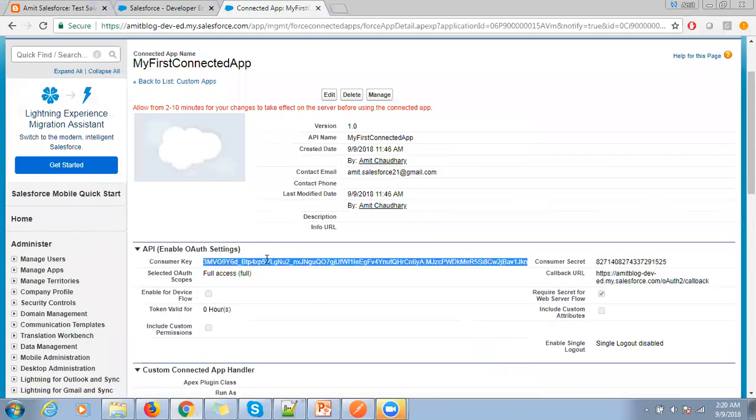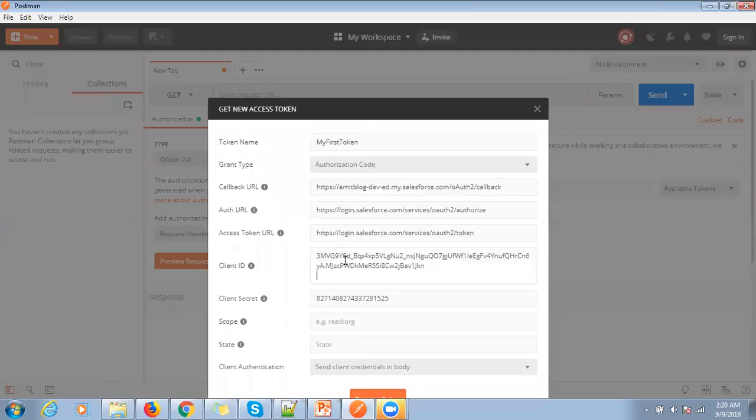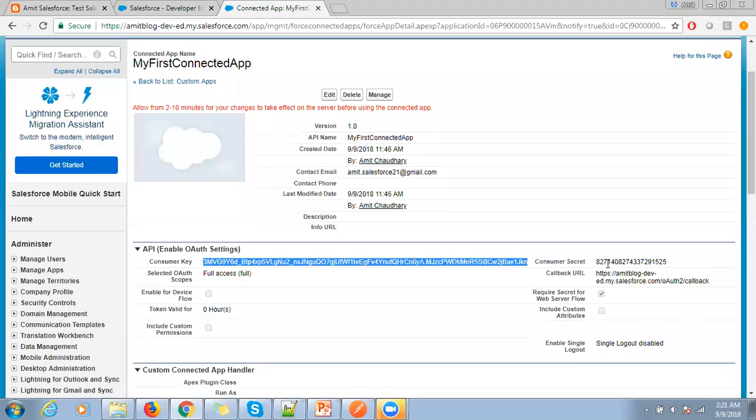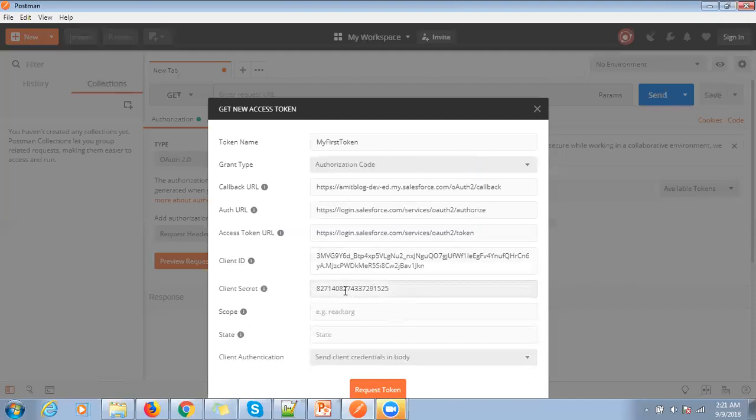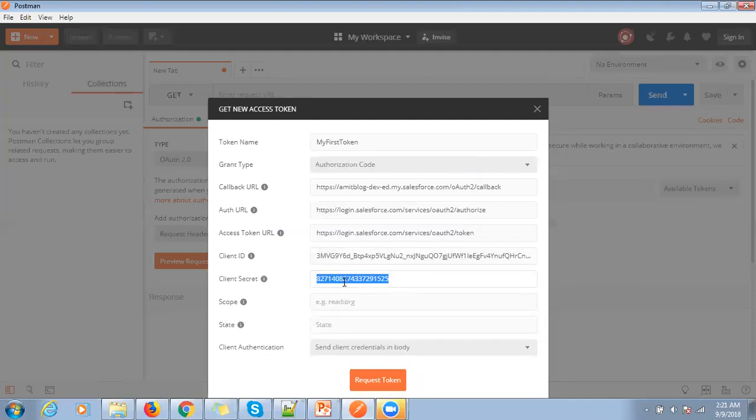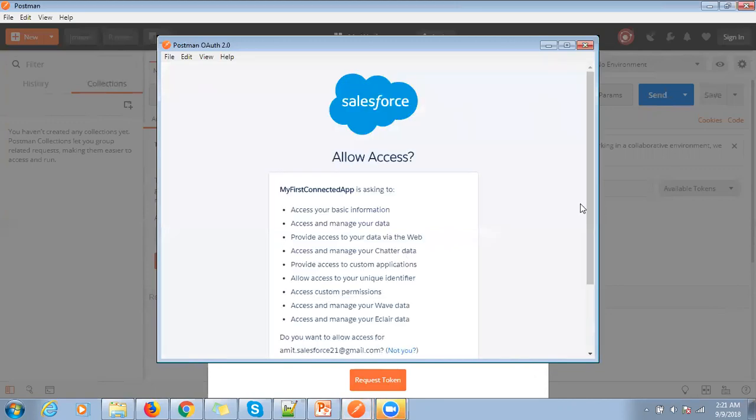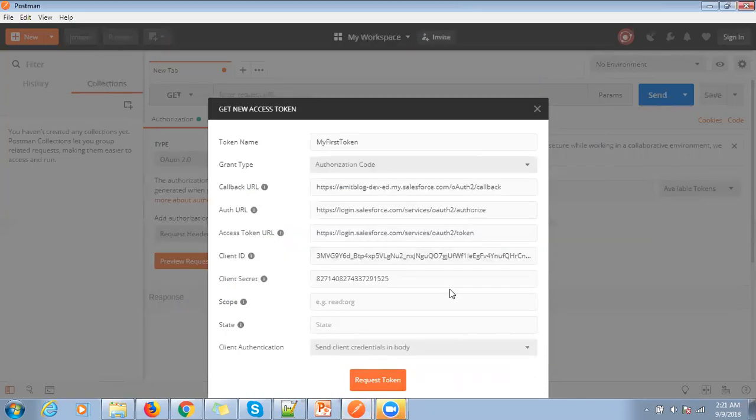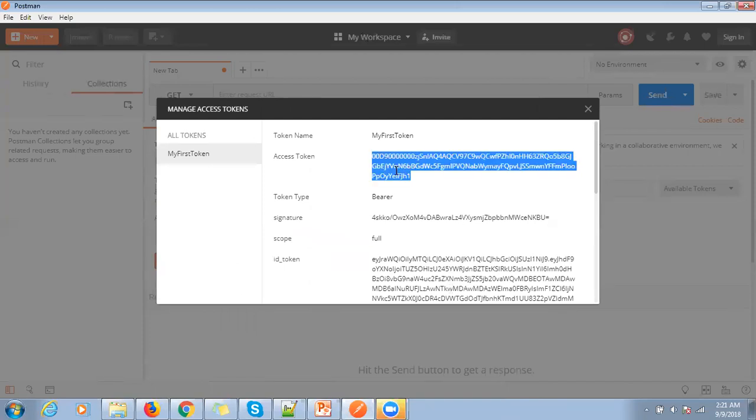Then copy your key. Then click on request token. Here we go. Our token is ready. Now we are ready to test our REST API.